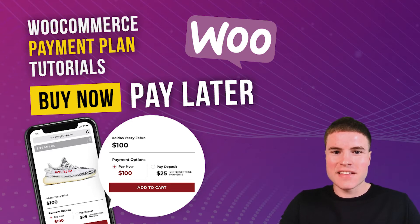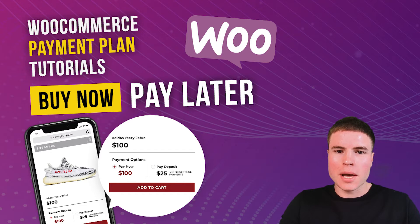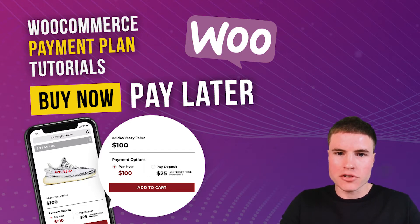What's going on guys? This is Seve from SG and today we're going to learn how to set up payment plans and deposit plans on your WooCommerce store.